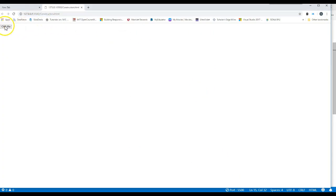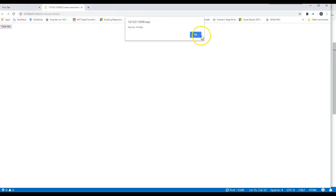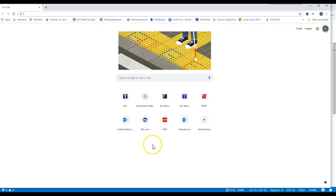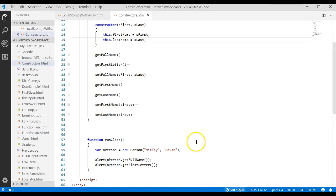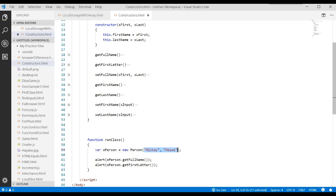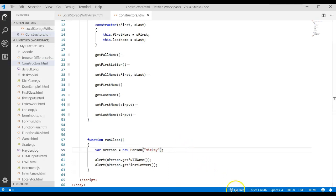Let's run it one more time. We click the button and it shows 'Mouse, Mickey' and the first letter 'M'. So now, when you create a brand new object, instead of using a default constructor with no parameters, we can actually pass parameters directly to it.